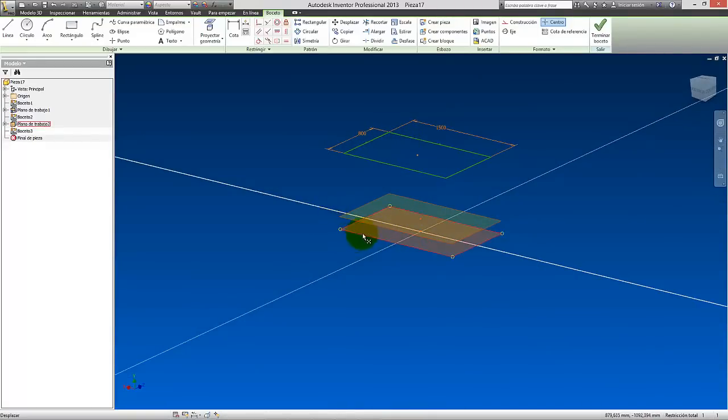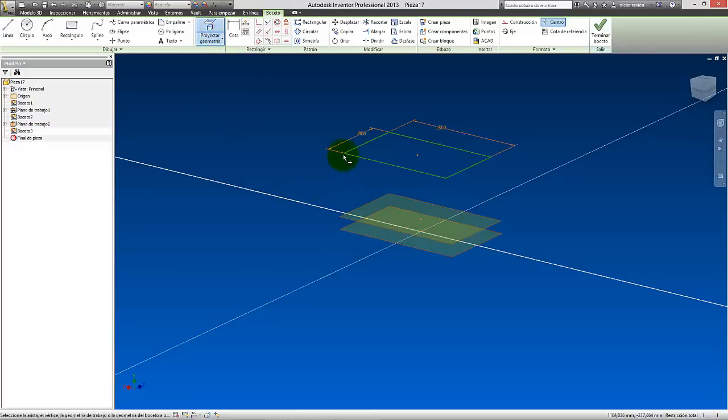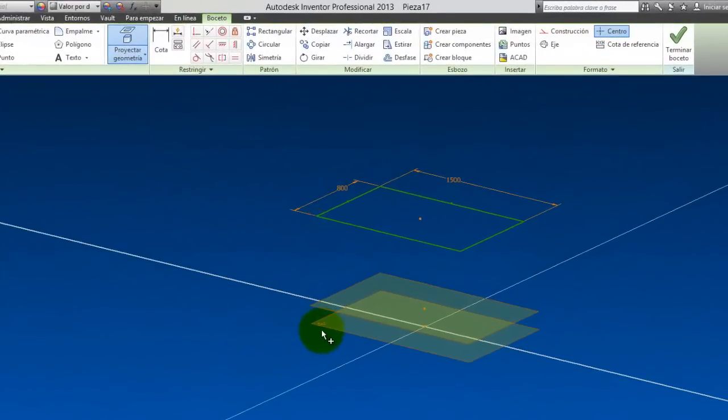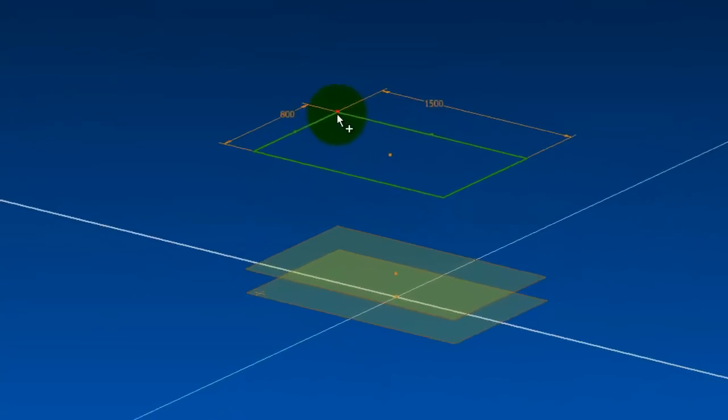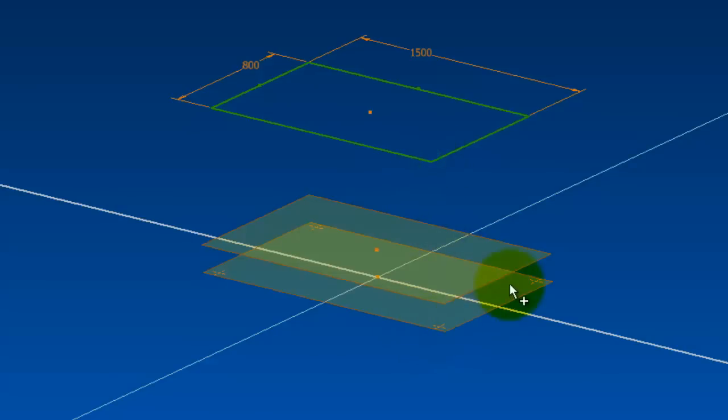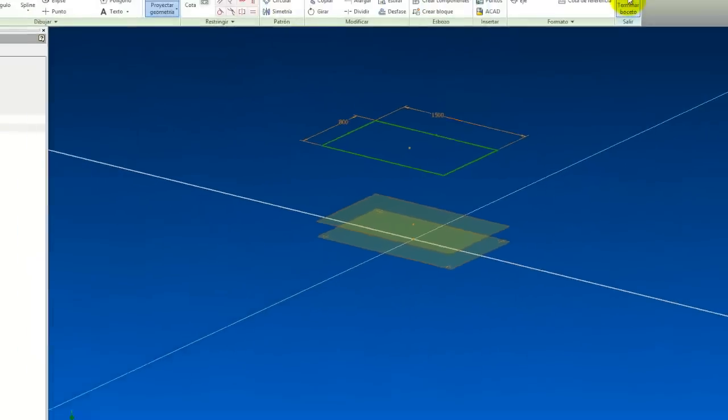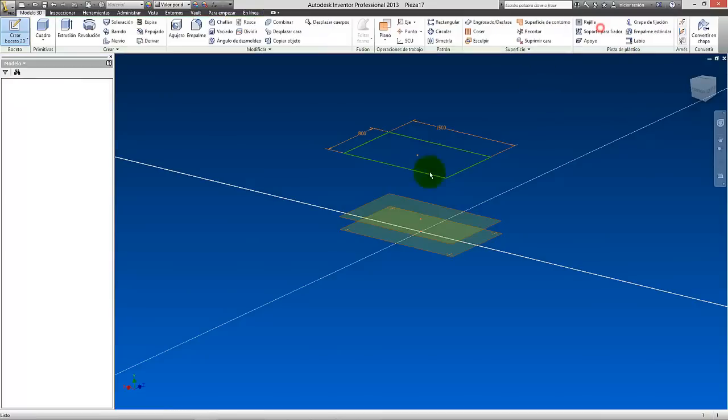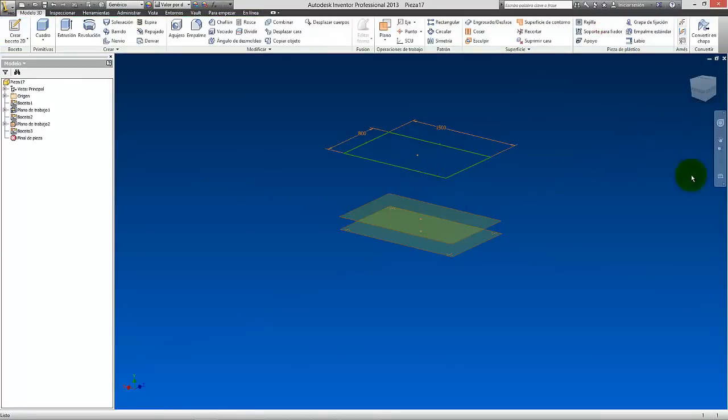What I'm going to do now, I'm working on this one here. What I'm going to do is project the geometry from this corner. A point comes out here as you can see. From this other one, another point comes out. Let's put the four points. Here we have the four points, okay? And now let's finish the sketch, okay?